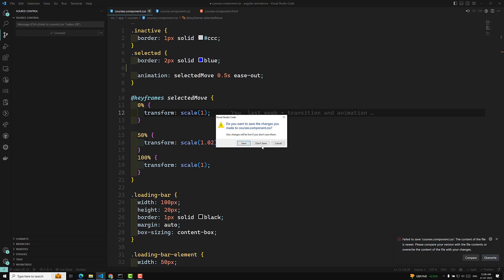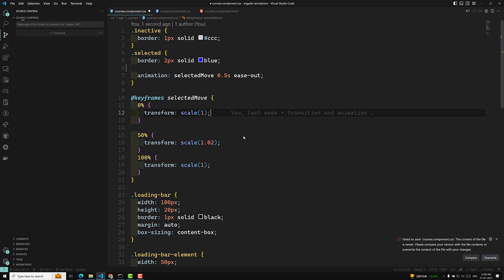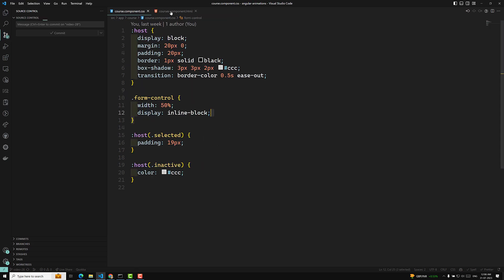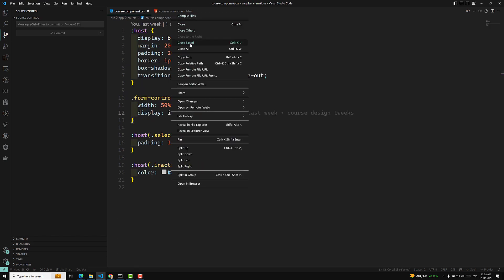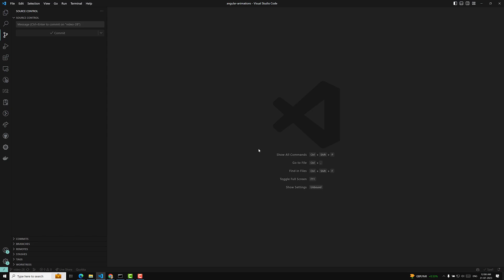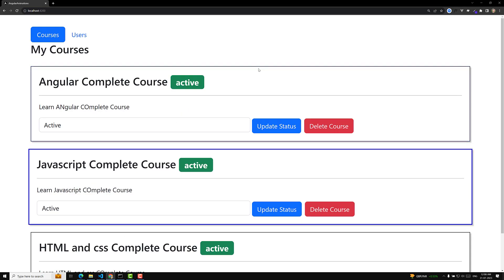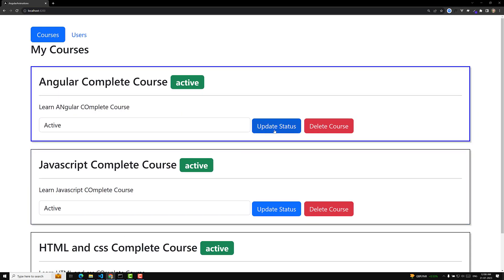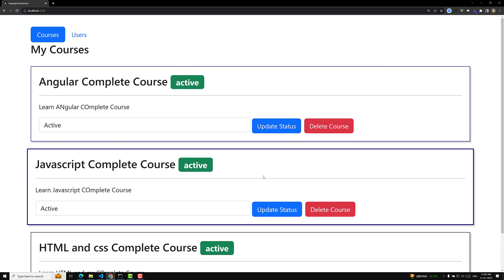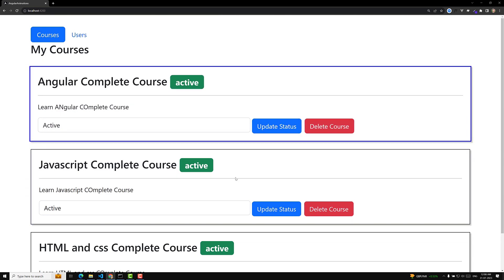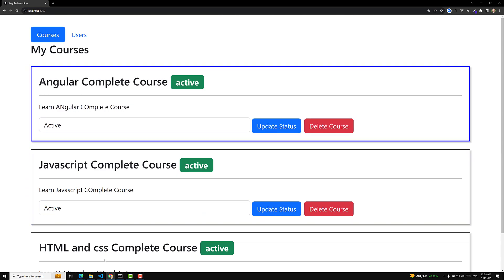Now let's try to implement the same functionality using Angular animations. I will try to implement the same functionality using Angular animations.